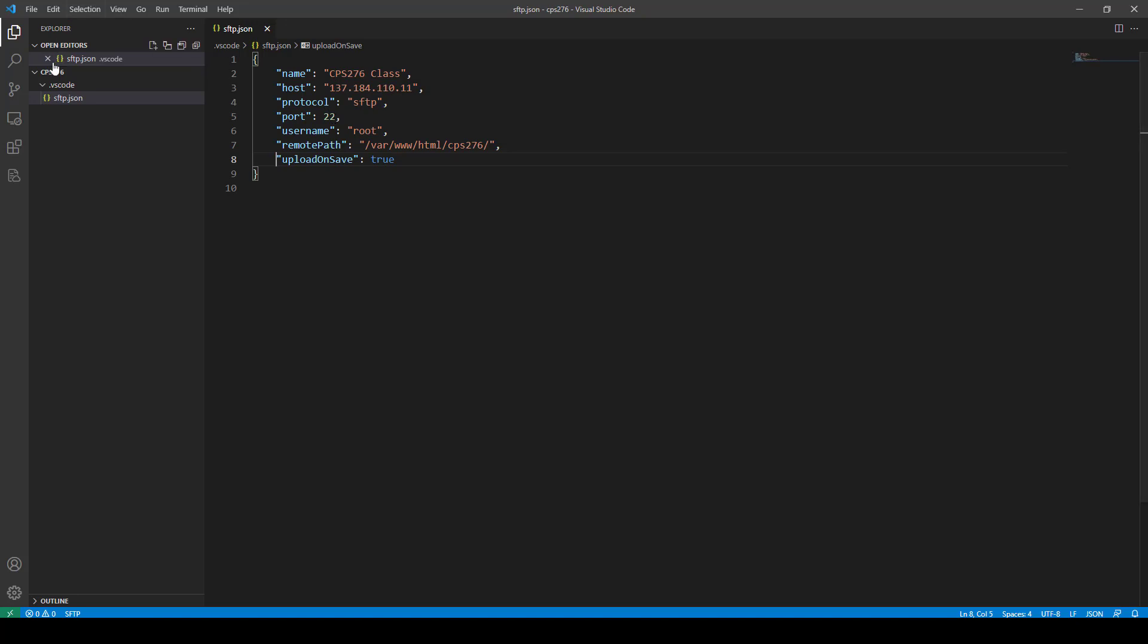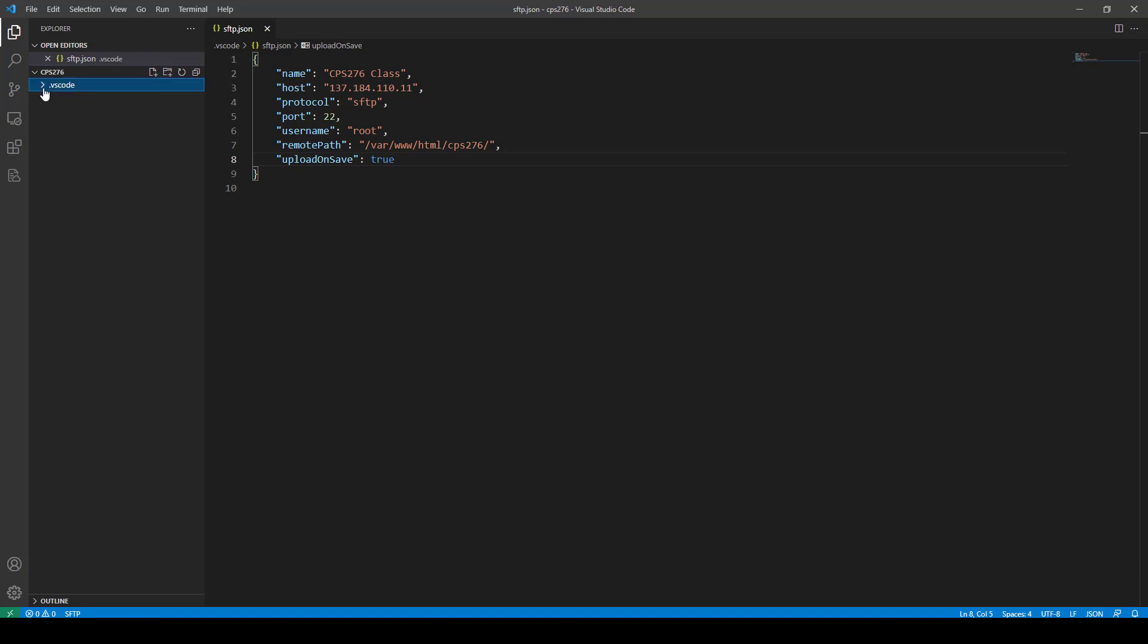And now what we can do is we can start putting things into our directory. And we can do it right here from VS Code. So if I click here for, say, a new folder. And this is where you've got to be careful. See how I put the new folder inside my VS Code folder? See that?